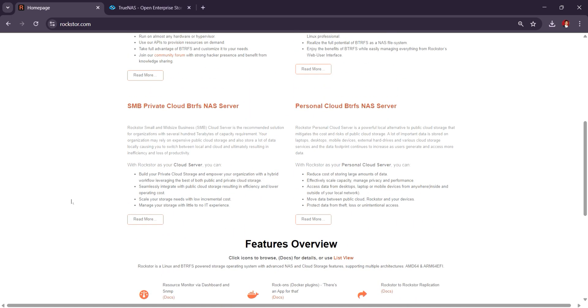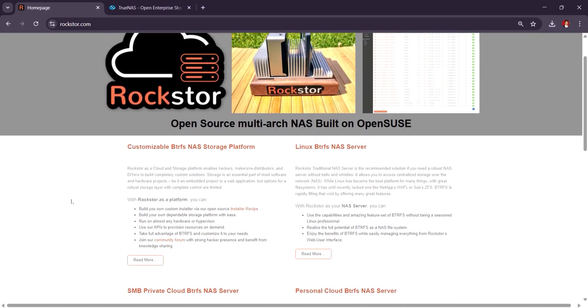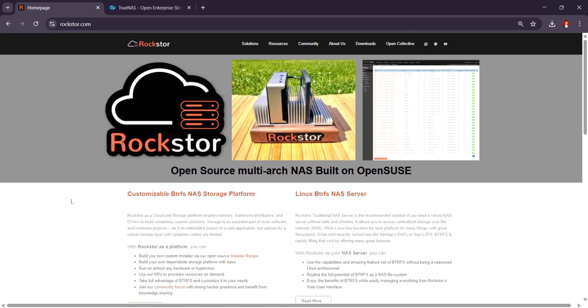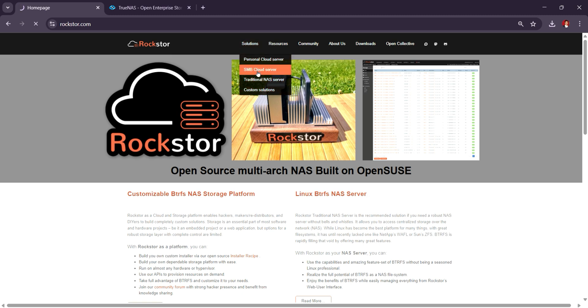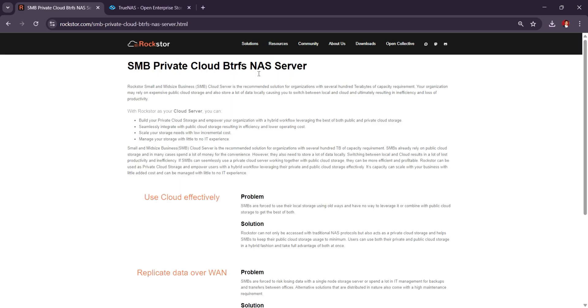While Rockstar supports Docker and VM virtualization, it doesn't have the same extensive feature set or enterprise-level capabilities as TrueNAS, especially in terms of ZFS and storage redundancy.